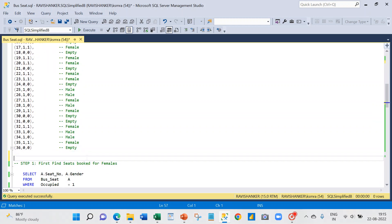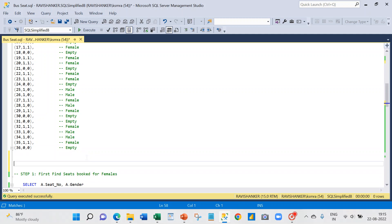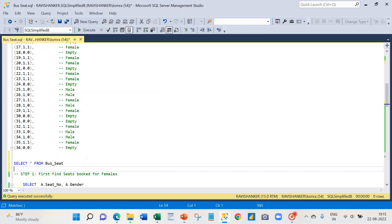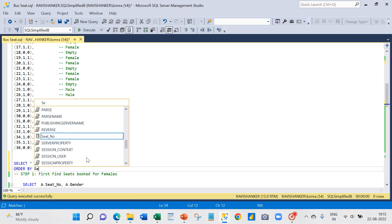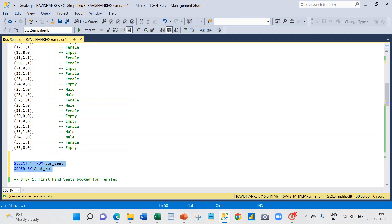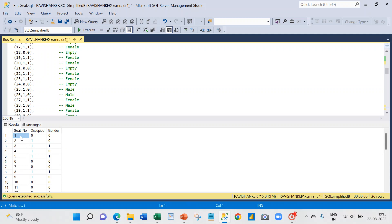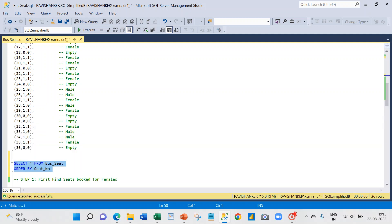If I select this table — 'SELECT * FROM bus_seat ORDER BY seat_number' — we are going to see all three scenarios. First, seat 1 is not occupied. Second, seat 2 is occupied by a male. Third, seat 3 is occupied by a female, and so on. Like this, we have created records for all 36 seats.